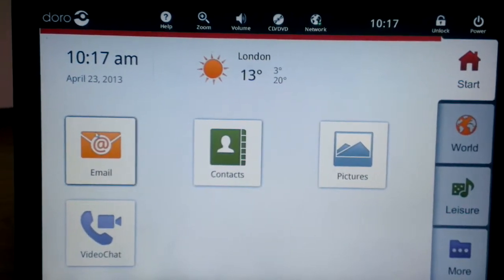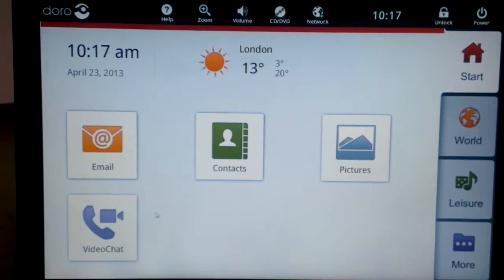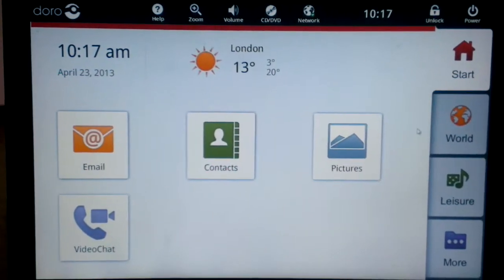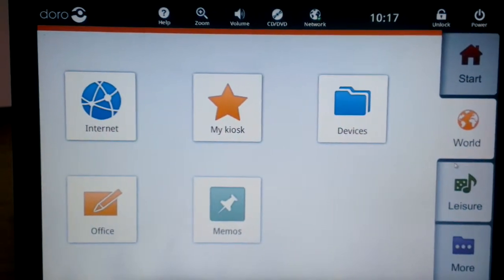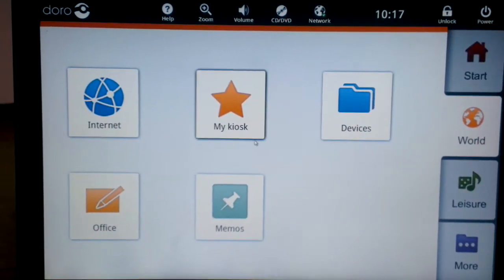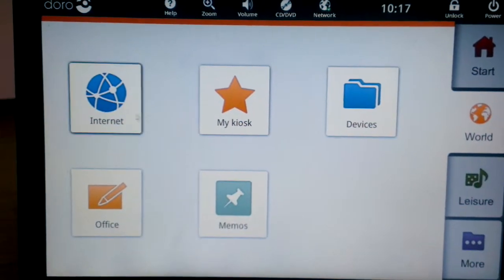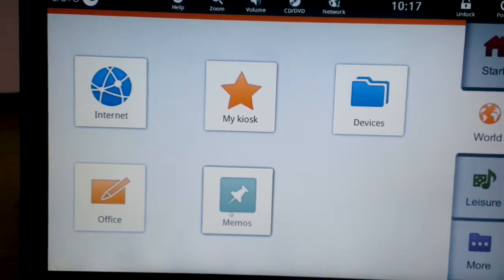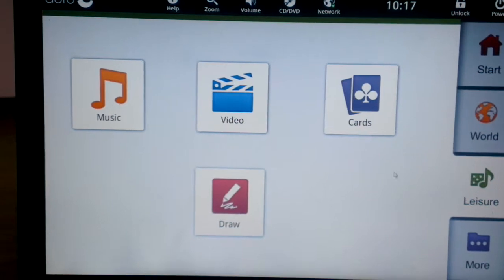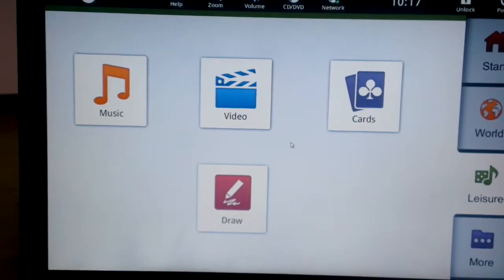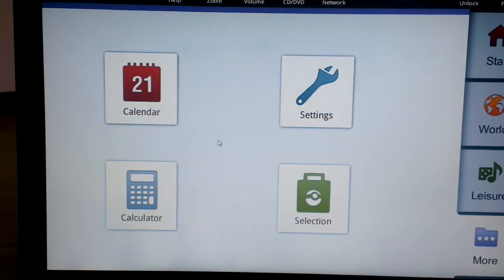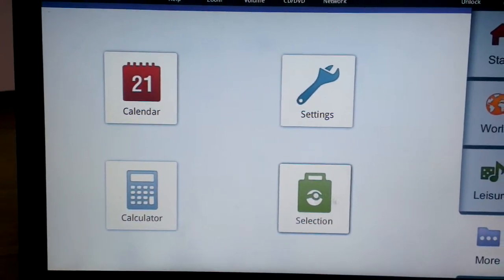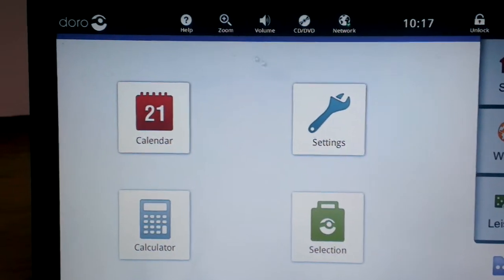Okay so you can see you've got email straight away, contacts, pictures, video chat and if we go over here to the world tab we have devices, my kiosk which is essentially bookmarks, internet, office, memos and if we look at leisure we've got cards, video, music and draw and then more we have the calendar, calculator, selection which is like an app market and settings.